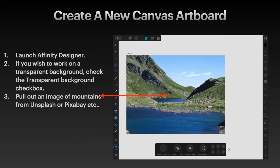First, create a new canvas artboard. I like to work on artboards — you can see it's called Artboard 1 and it's the full size of that image. Not the white background you can see there, that just comes up by default. Launch Affinity Designer, Step 1. If you wish to work on a transparent background, check the transparent background checkbox, and that will make it transparent instead of white.